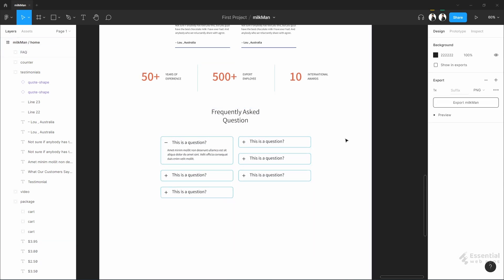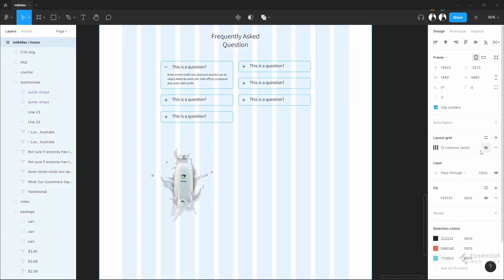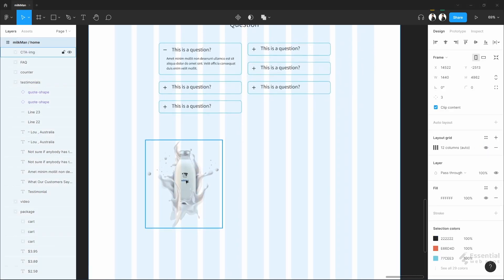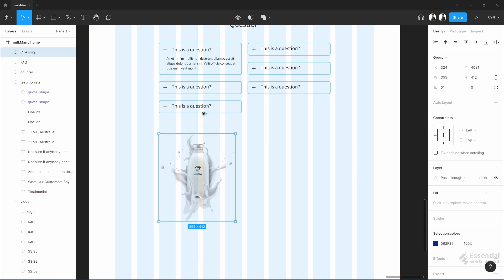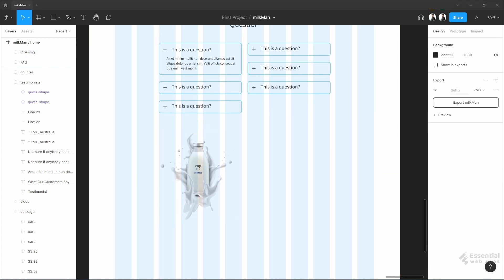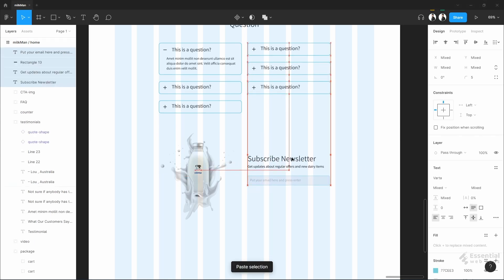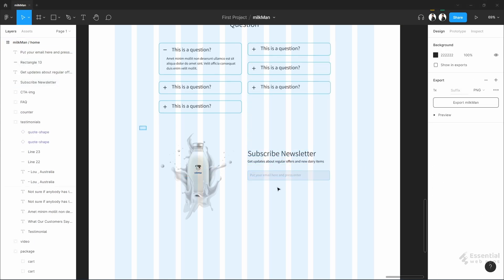We are almost at the end. Next I will add a call to action — this is very important for any corporate website. Group it.